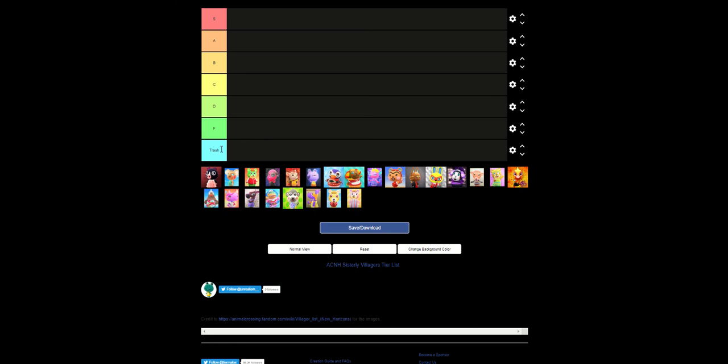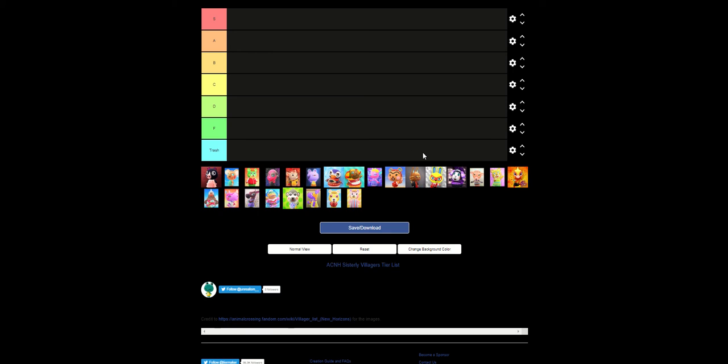This is my opinion, don't rage at me. And this is going to be a short one because this is the smallest number of characters we have in a personality type with only about like 23 I think.